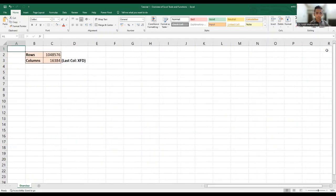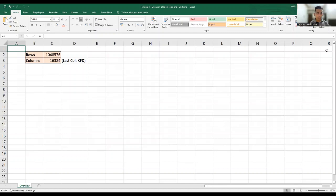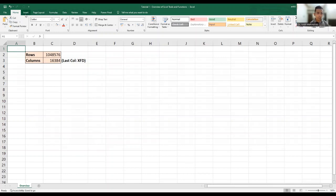Now coming back, let me take you through different tools and different functions quickly. Every Excel workbook has a number of different tabs and in each tab there are a number of groups. So for example, file, insert, page layout, formulas, data, review, view, help, power pivot, all these are tabs and each tab has different groups. For example, clipboard is a group and font is a group, alignment is a group and so and so forth.